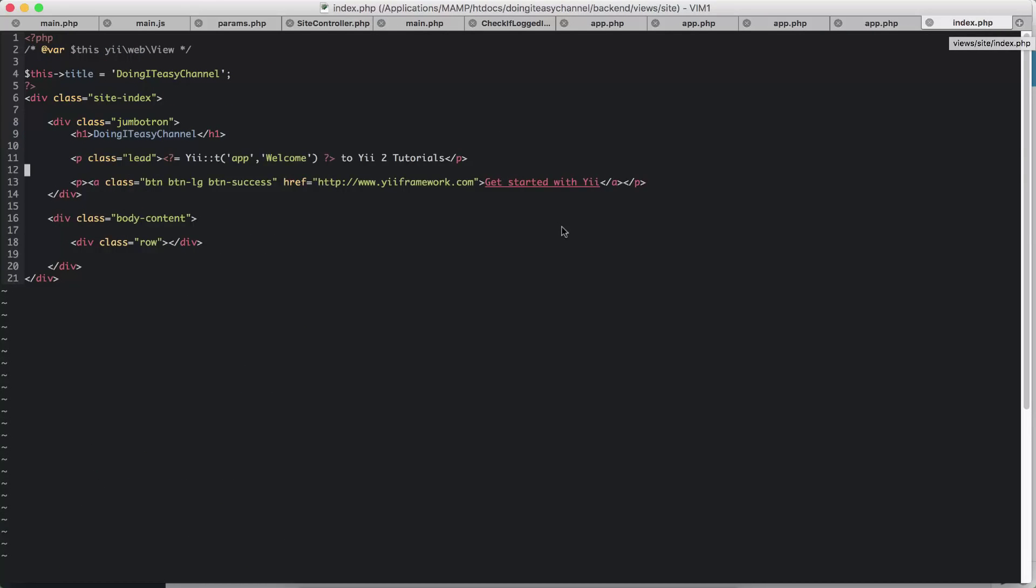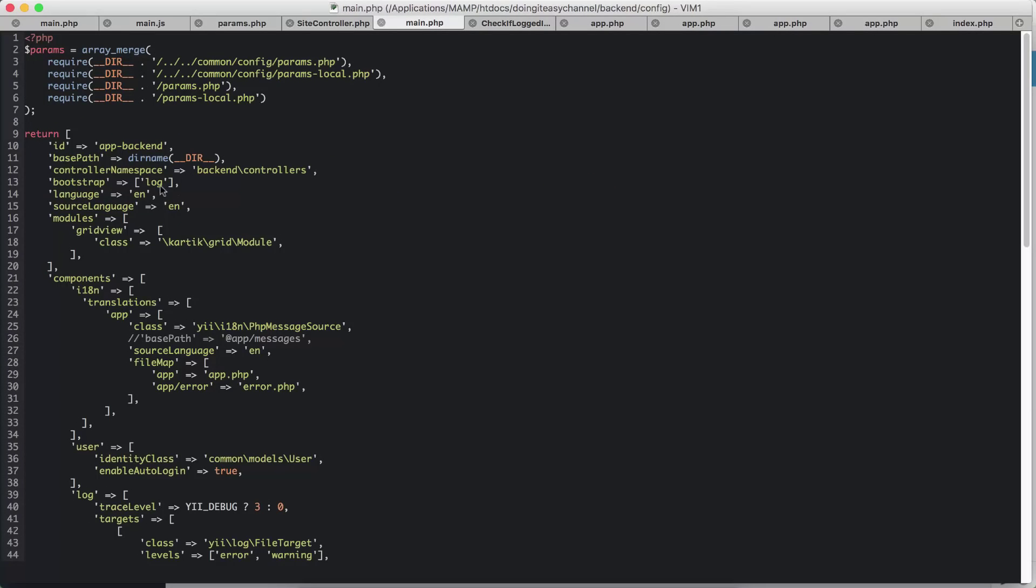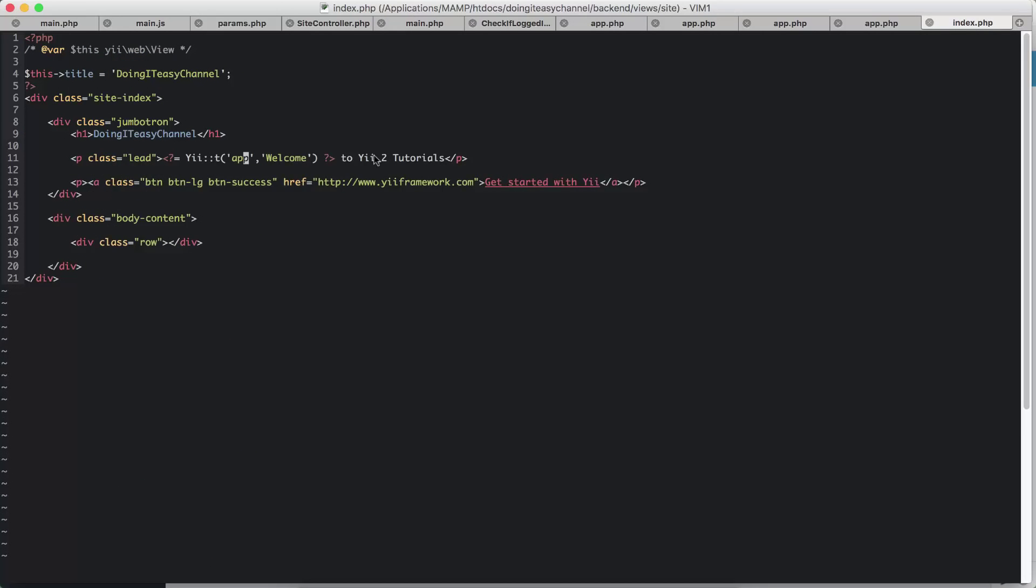I have used this Yii::t translator function that is provided by Yii. So here is app. So this word app should coincide with this app here. If I change this, I would want to change this, otherwise it will give an error.